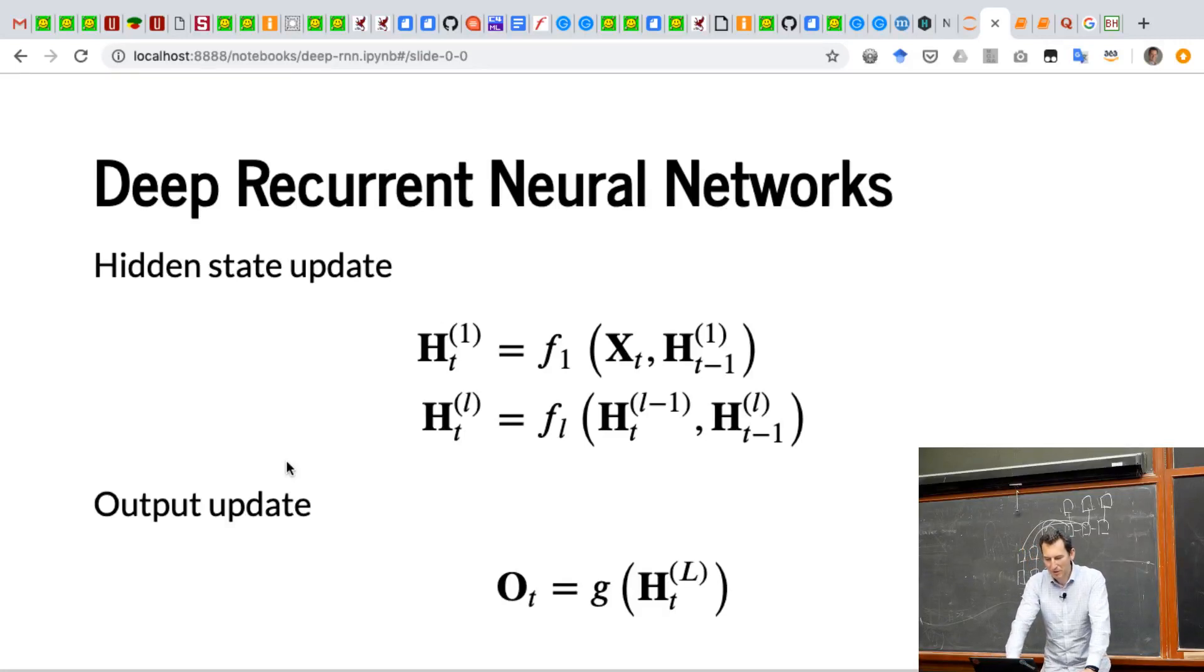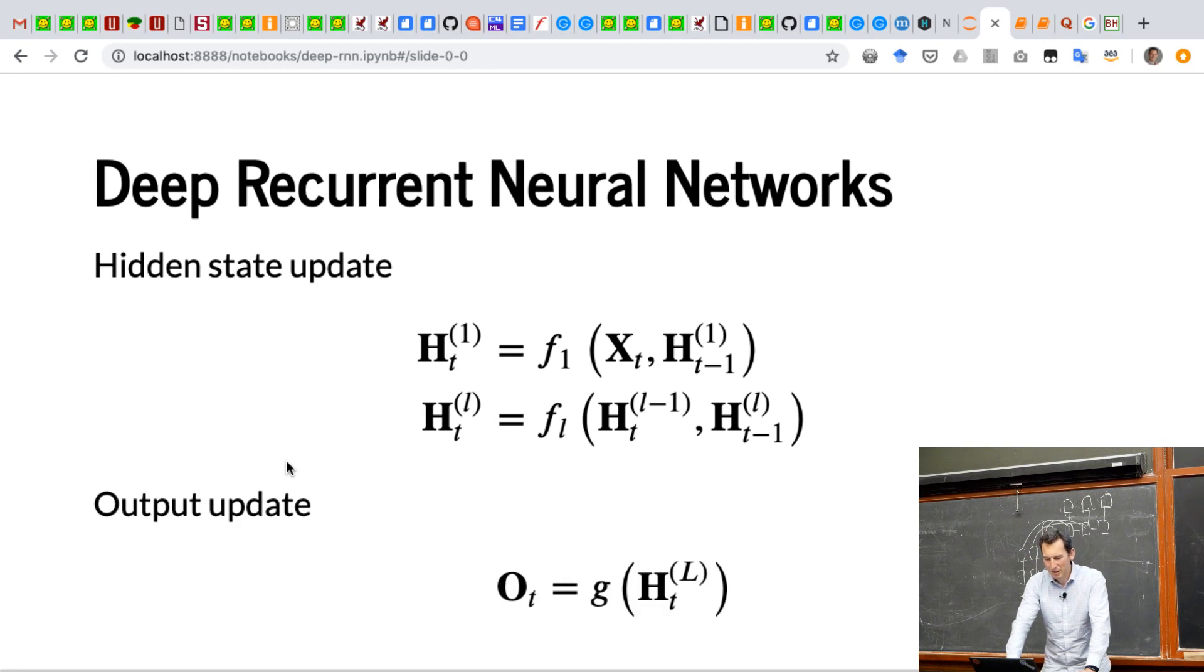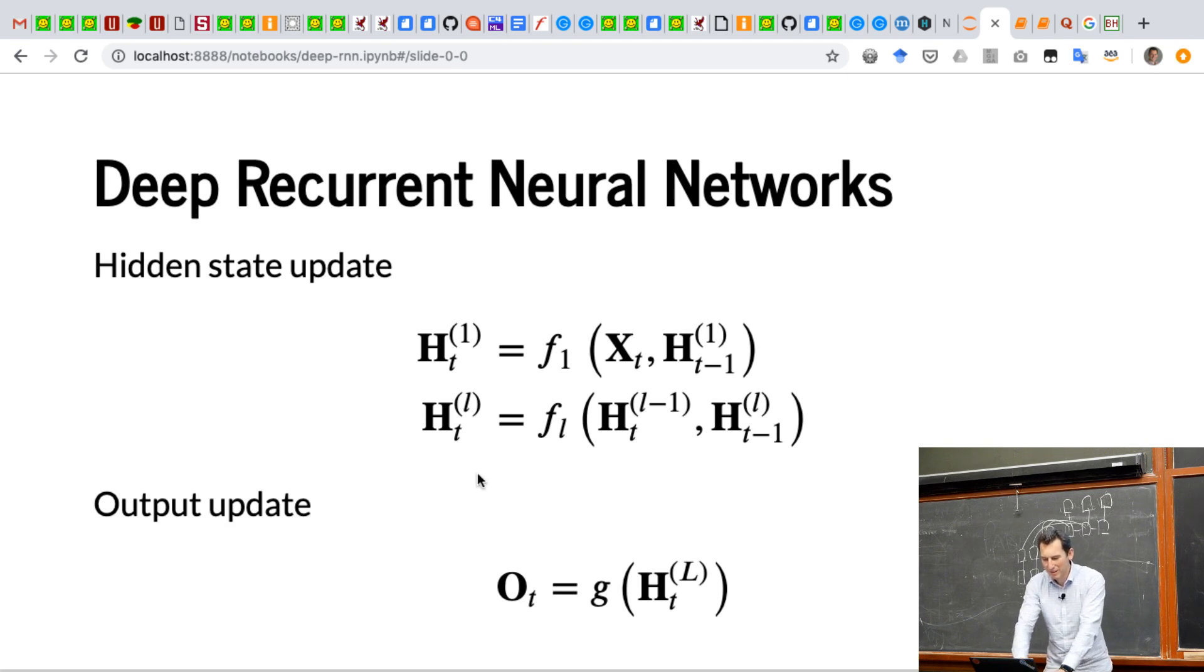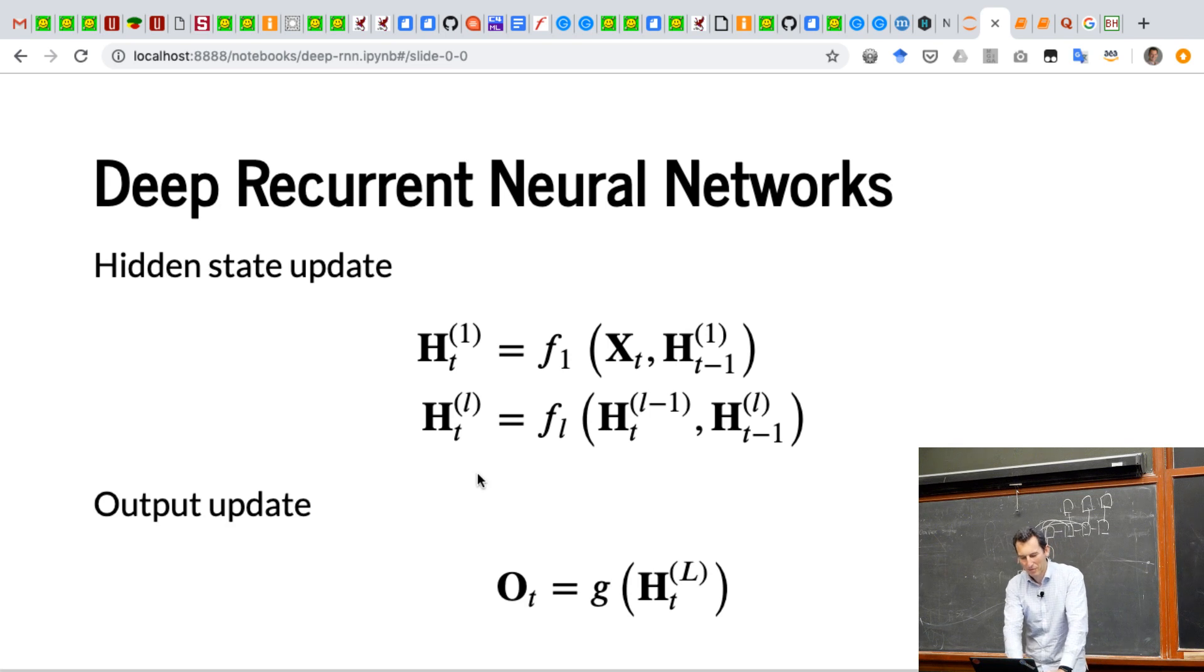So, deep neural networks. Remember, this is basically the update equation. So h1 of t is f1, and hl of t is fl for that layer. That's the typo that we just fixed before.